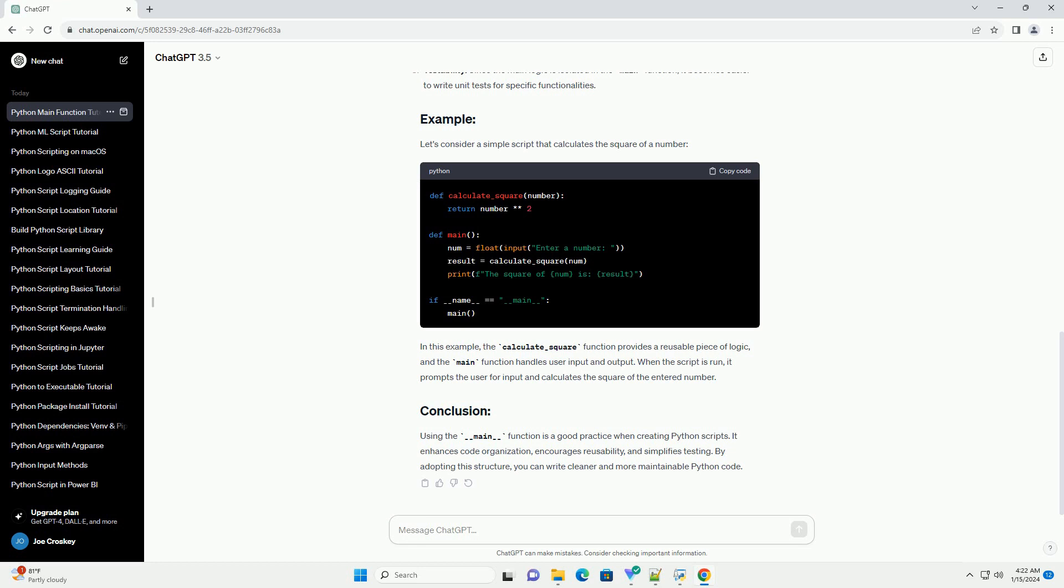Testability: Since the main logic is isolated in the main function, it becomes easier to write unit tests for specific functionalities.